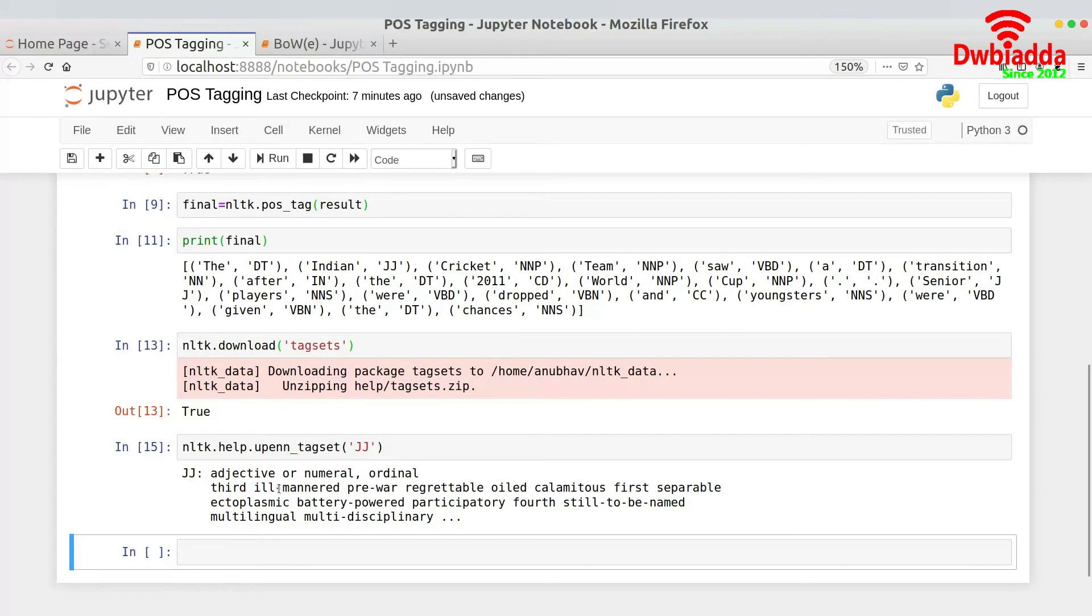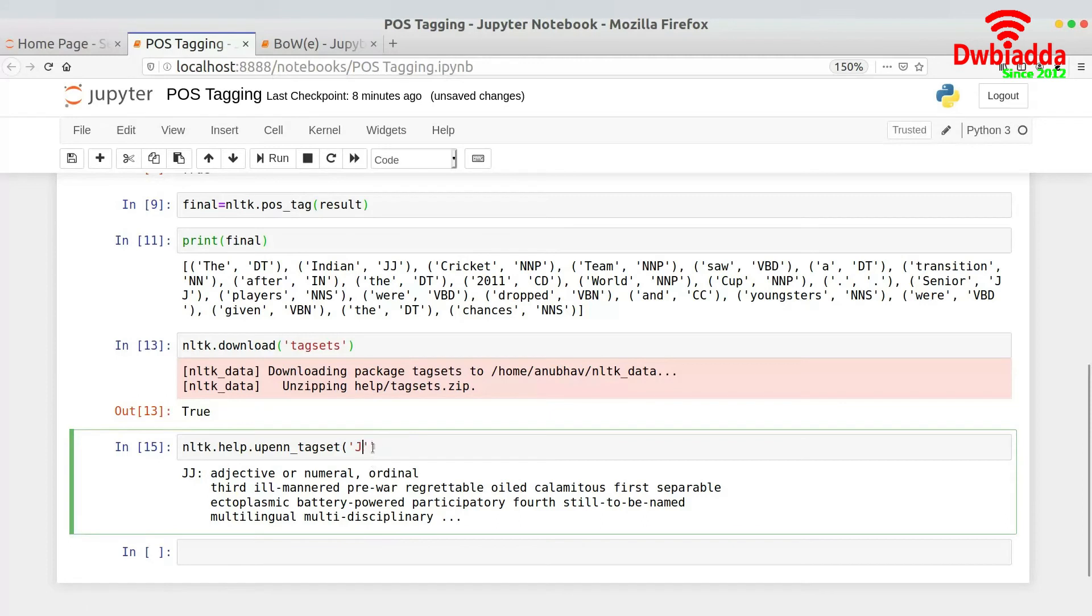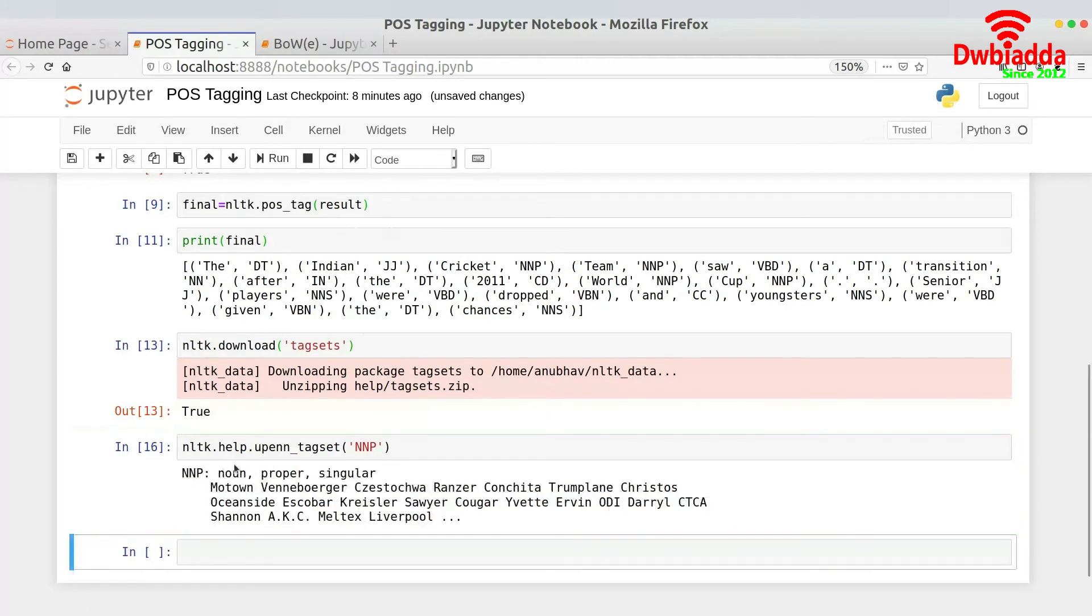It's adjective or numerical or ordinary. It is also third, ill-mannered, preregenerative, recreative. Okay so this is the example that is giving us. So it's telling us that okay it's adjective. So yes Indian can be an adjective and then it's something like NNP. So NNP is basically I guess something for noun and it's proper noun. So cricket is maybe a proper noun. I am not exactly sure if it's a proper noun or not.